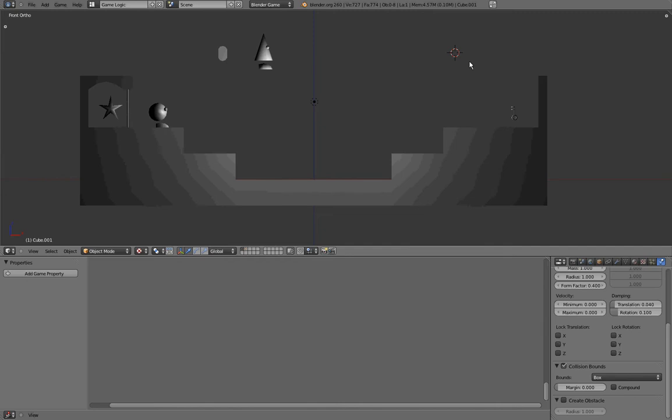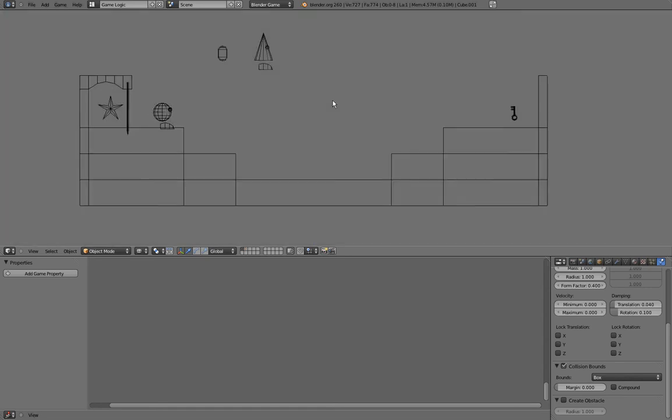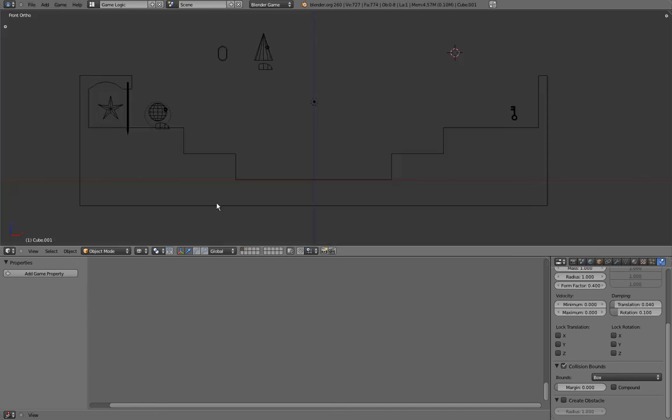The shading, or the graphics if you like, in the game engine are strictly dependent on the shading in your 3D viewport. To prove that, I'll go in wireframe view, then press P, and you can see that I'm still in wireframe view even if the game is started.